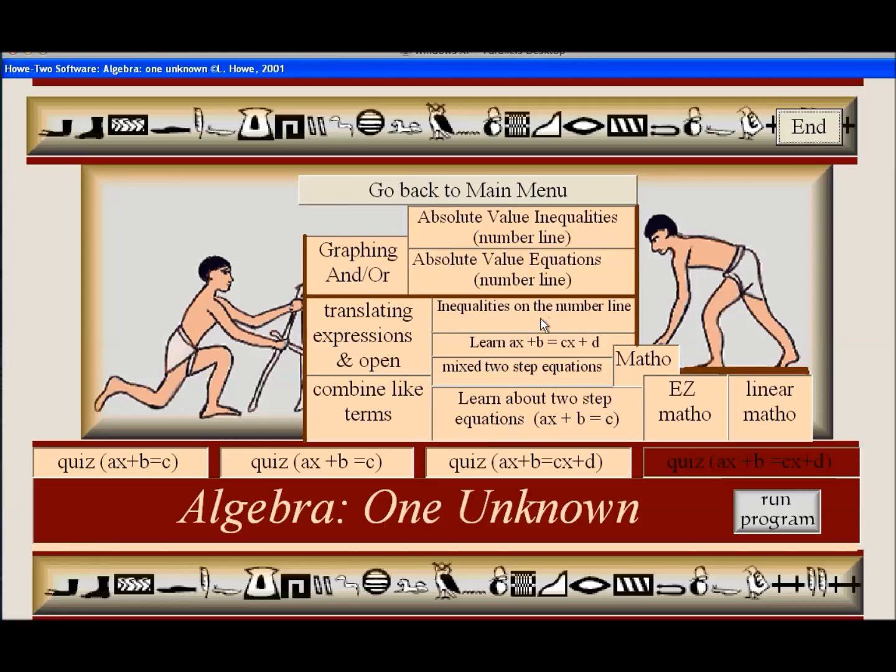And I usually put the William Morris wallpapers on there because I like them and they're interesting.